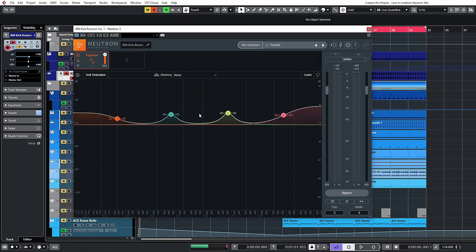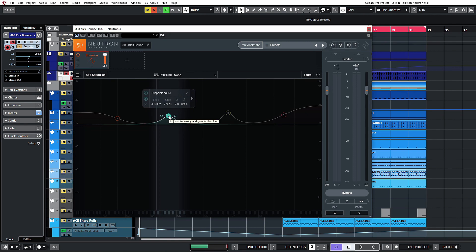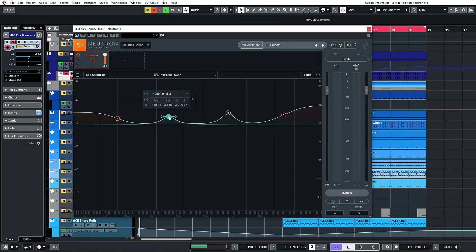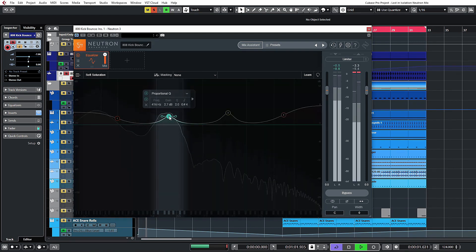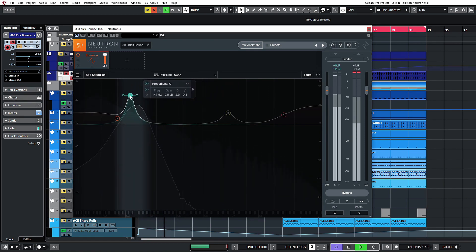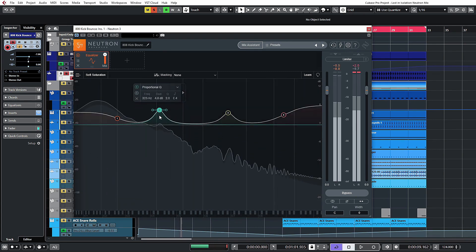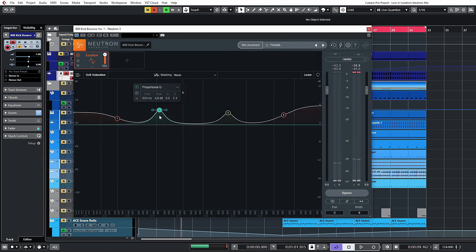Hold down Shift again and pull up first — you'll see you've now locked only the gain without any frequency changes at all. Holding down Alt will solo the band you're currently working on as you move it around. On the kick, for example, it's pretty handy for finding problem frequencies and then getting rid of those.